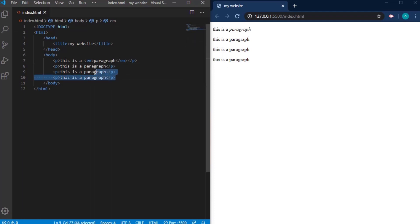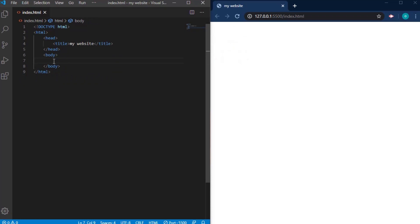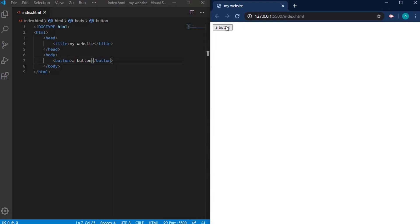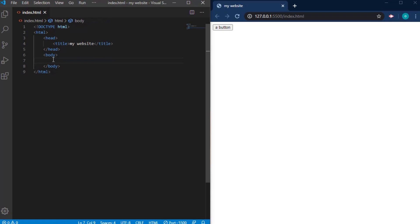The next tag is the button tag, which is used to create buttons. You just say 'button' and you have your button. The button does nothing right now because you haven't told it where to go or what to do. Until you add CSS and JavaScript for styling and functionality, the button tag just stays like this.